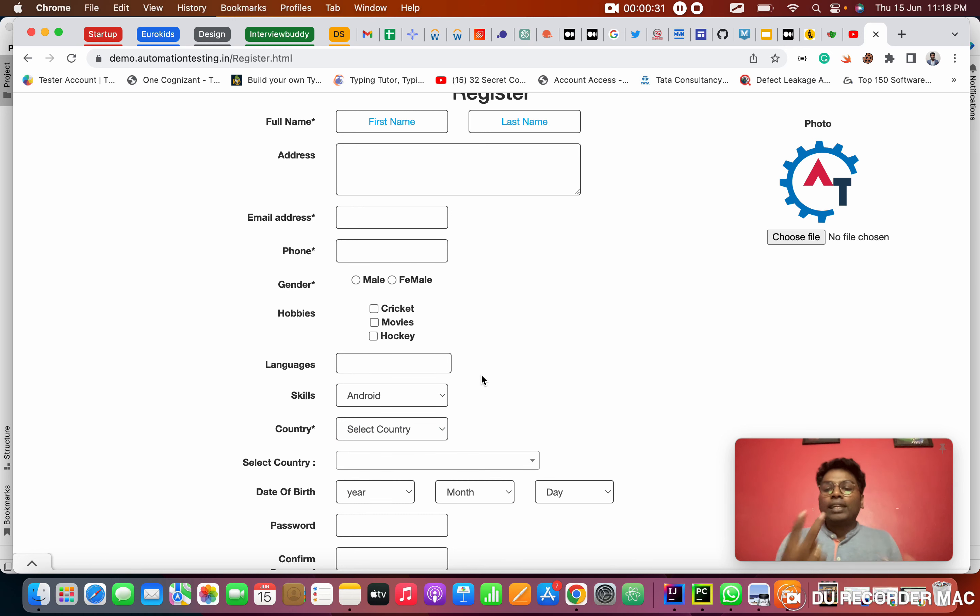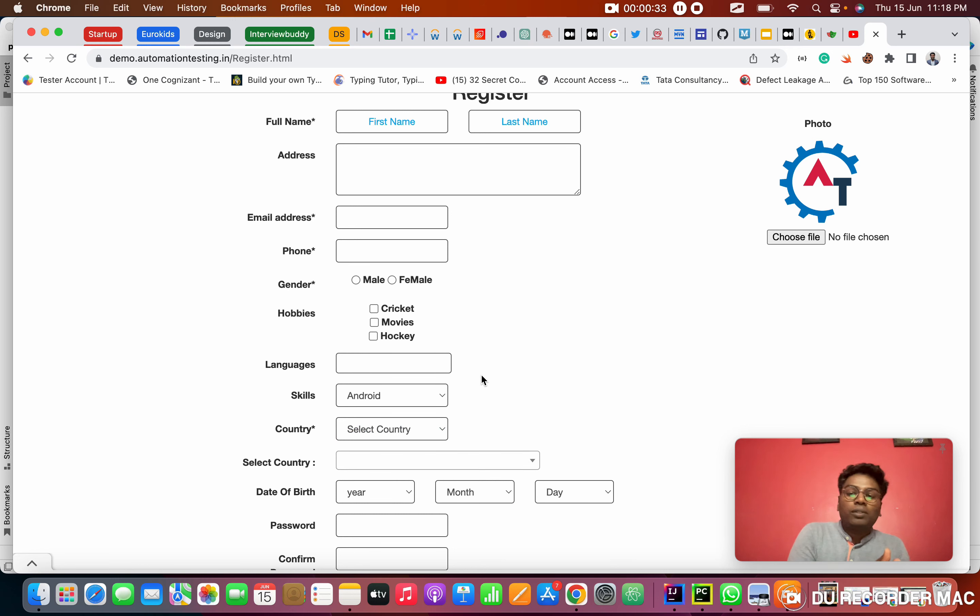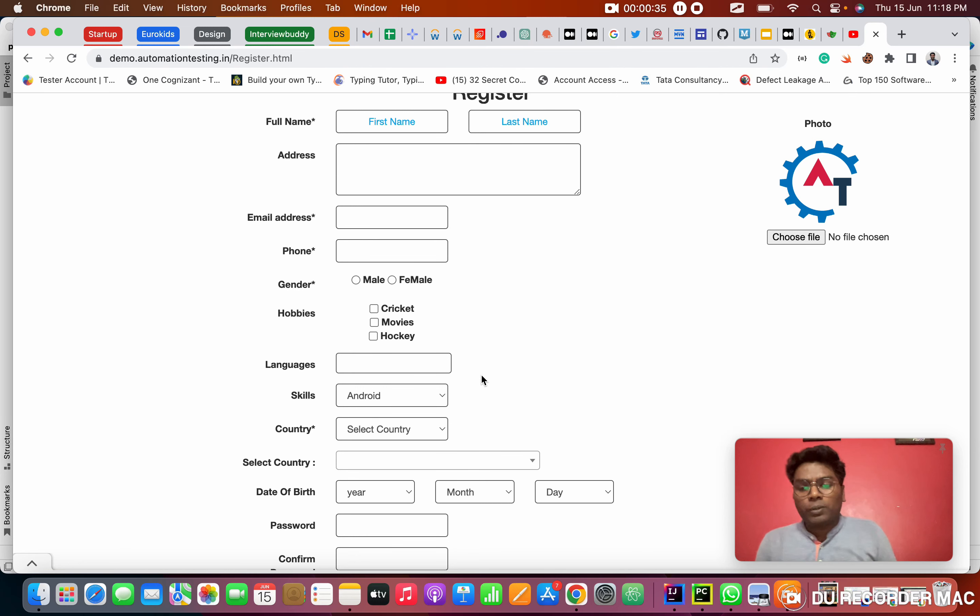In dropdown there are two kinds of dropdowns. One is select dropdown and one is bootstrap dropdown. Today we are going to see the select dropdown.